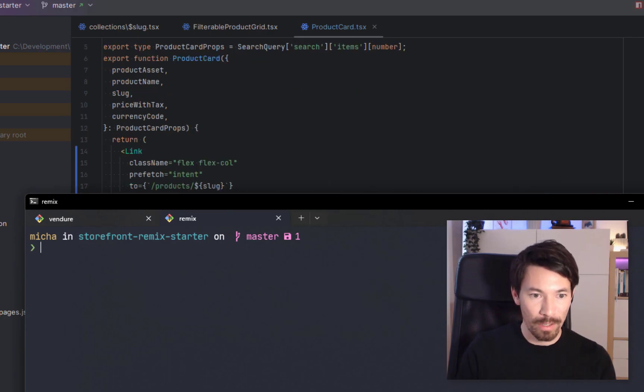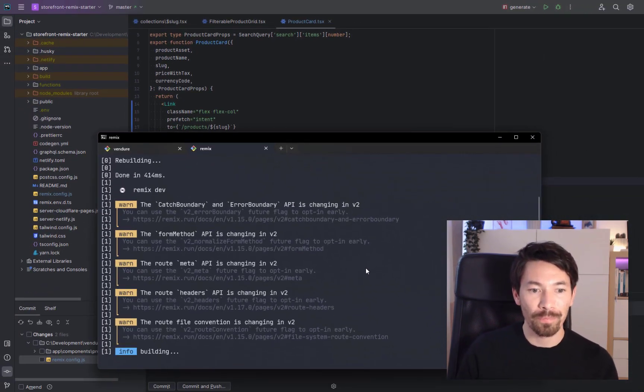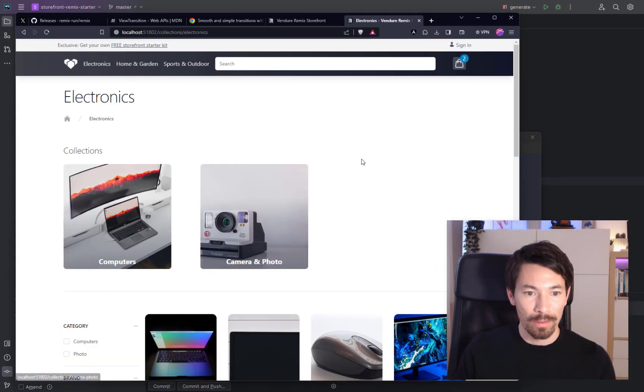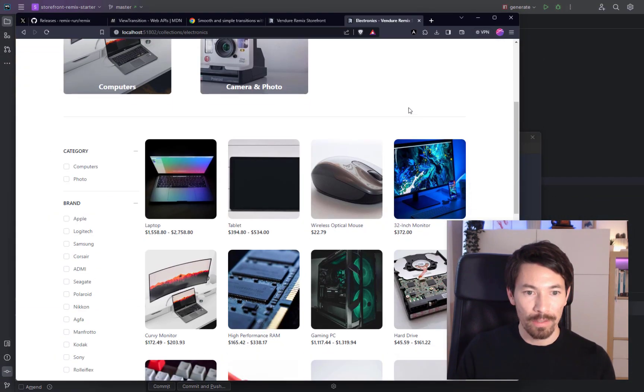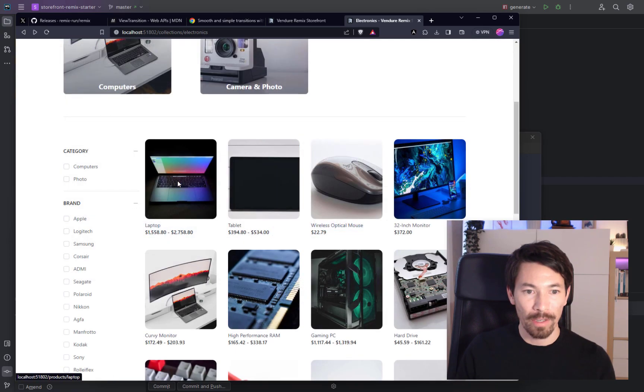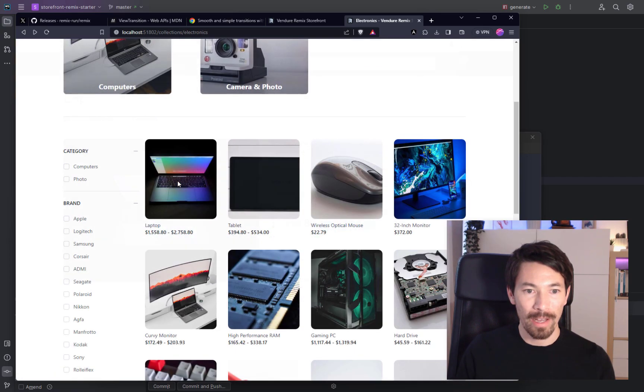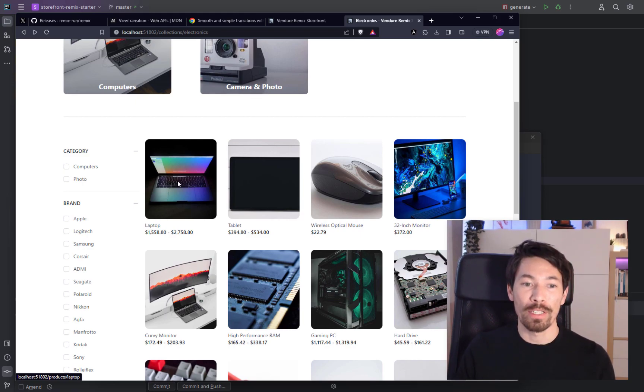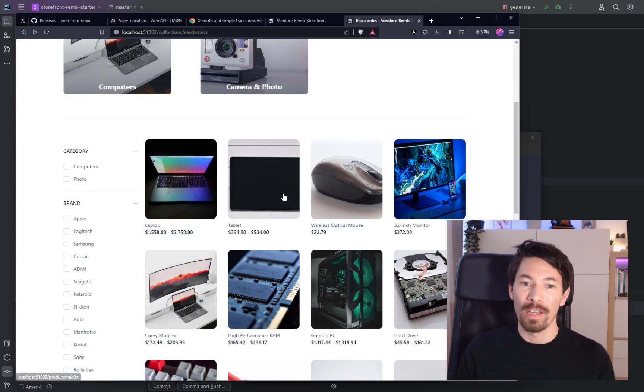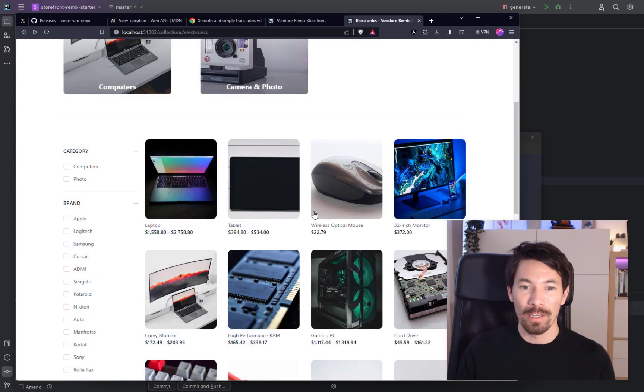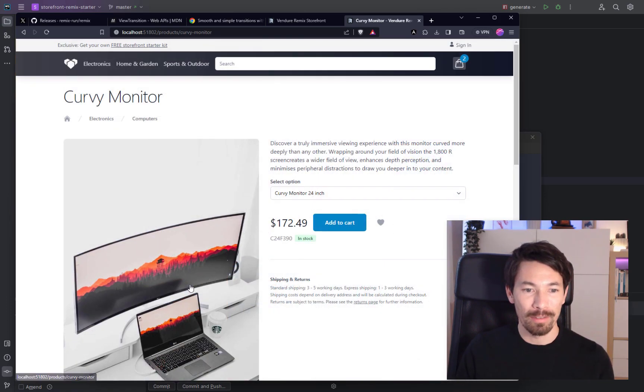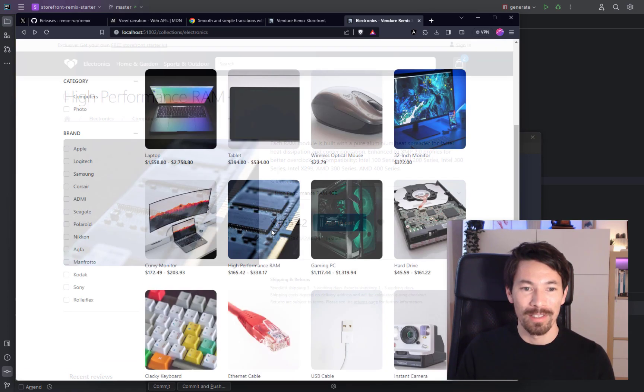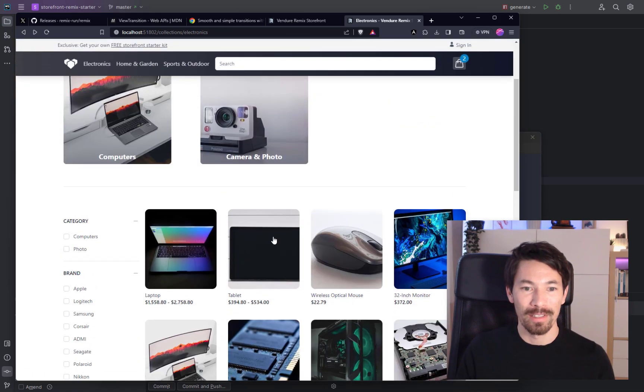And now let's just see what happens. So let's run the Remix dev server. Okay, let's go to list view and if we click through here, okay, so we've already got here a transition. So this is the default view transition which is just a crossfade, which already looks pretty nice. It just makes the change feel smoother. I kind of like that.